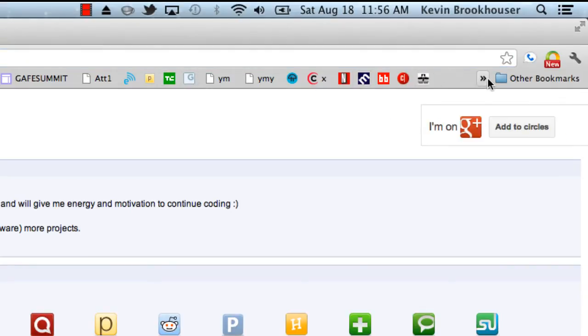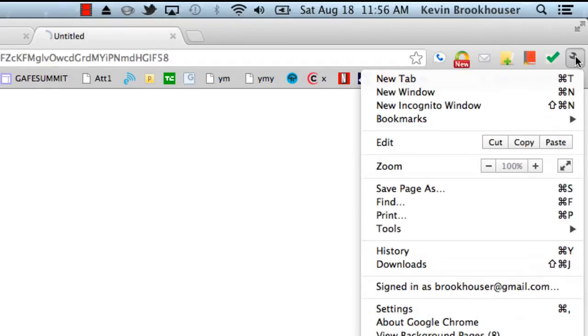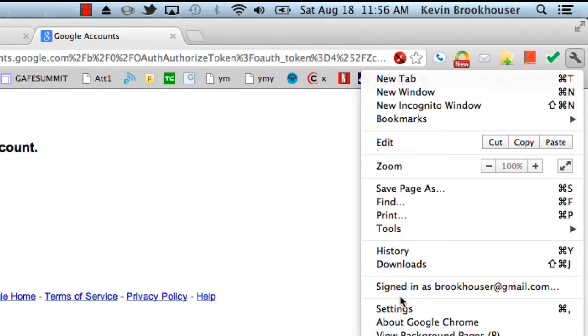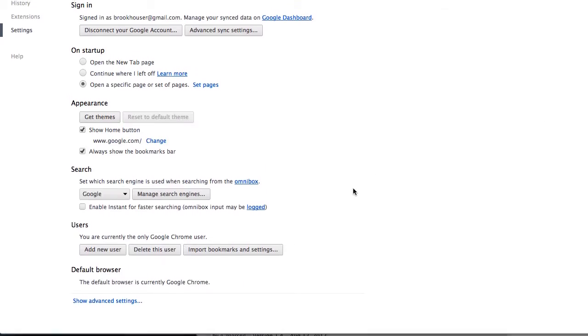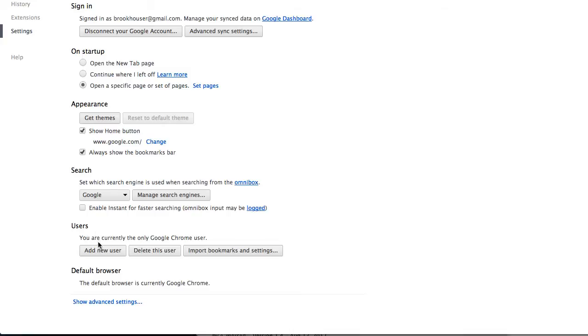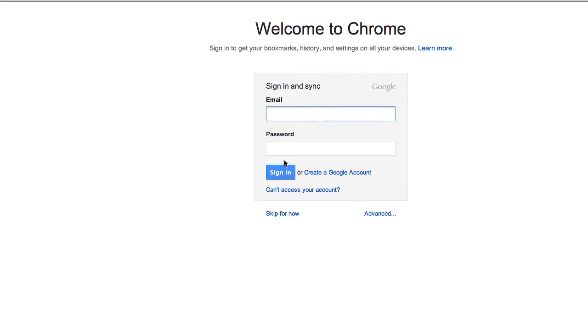Now I want to add more accounts to Chrome. So click that wrench again, then go to Settings, and under here you'll see where it says Users. You're currently the only Chrome user, but you can add more users. I'm going to click 'Add a user' and log in with my York account.